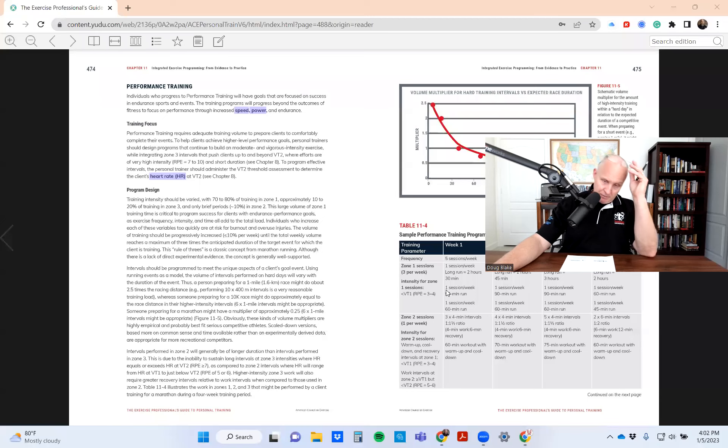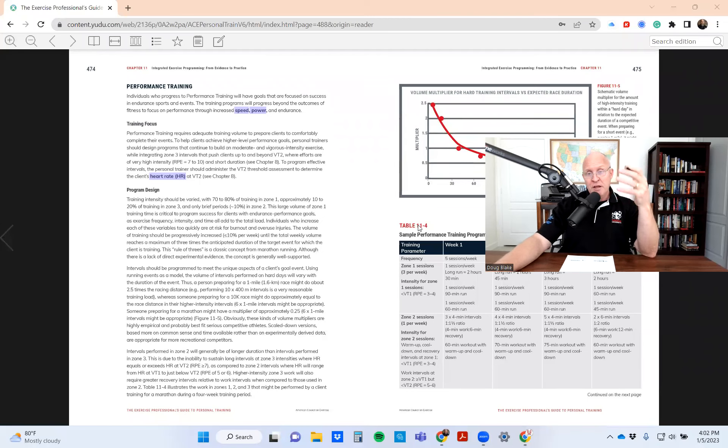Hey folks, Doug Blake with Body Design University. In today's video, I want to talk about something a student asked me regarding Chapter 11 of the ACE 6th Edition textbook. It was really more of a question about how to deal with confusion about some of the tables in Chapter 11. Let me go ahead and pull up the specific table we're talking about - Table 11-4.